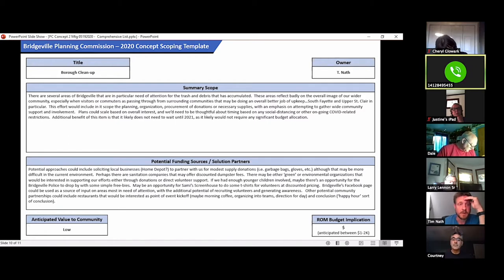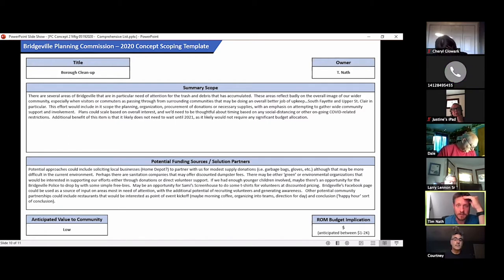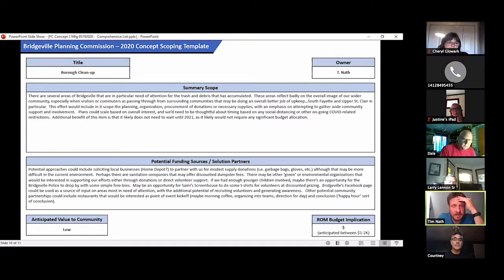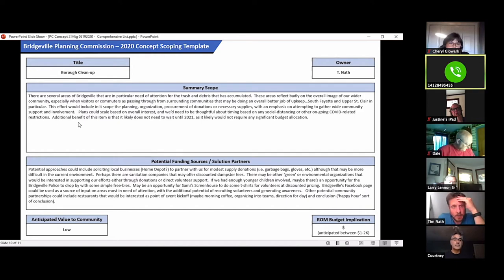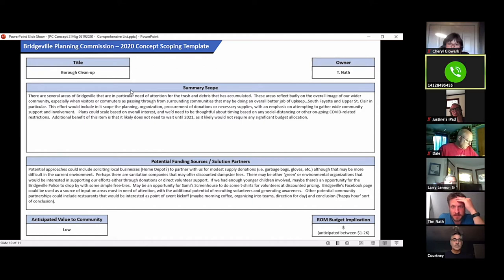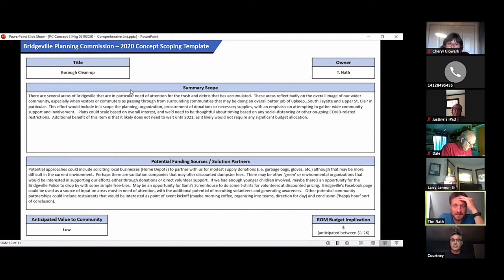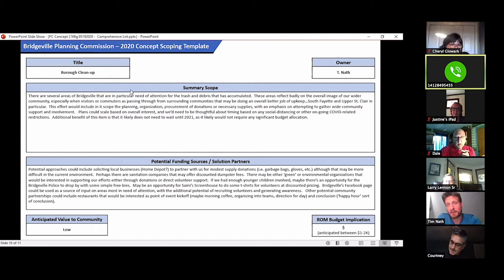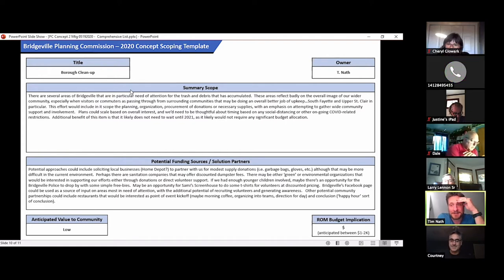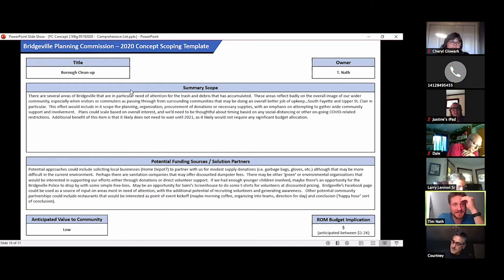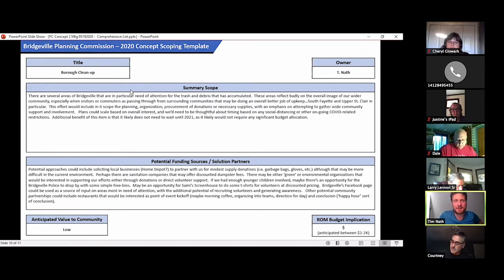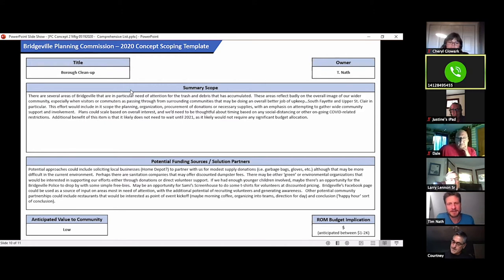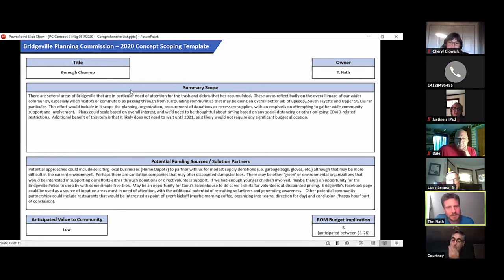This effort for purposes of scope would include planning, organization, procurement of donations or necessary supplies with an emphasis on attempting to gather wider community support and involvement and plans could scale based on overall interest. We need to be thoughtful about timing, obviously, based on current events with distancing and whether this is even something that we want to pursue in the short term. This was written back in February, so a lot has changed about getting communities together. But we could potentially move on this. Not a huge budget implication. If it was something we were interested in, we could pursue it as fast as we wanted to.